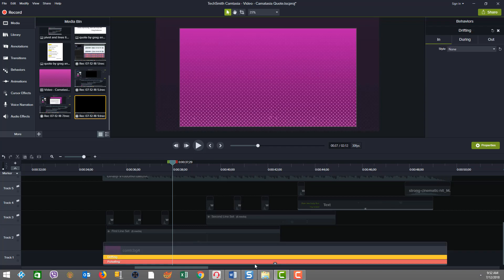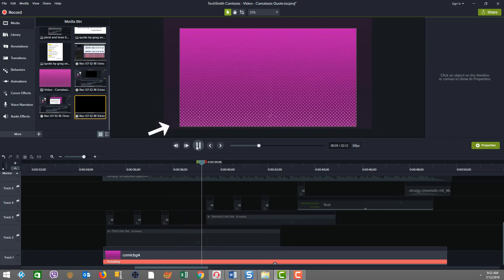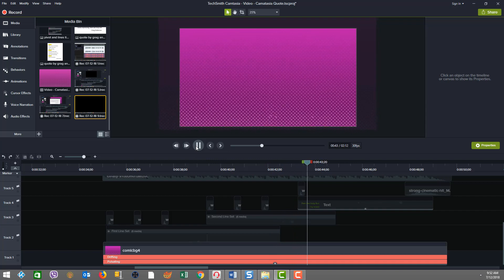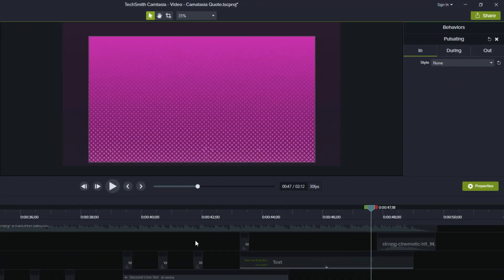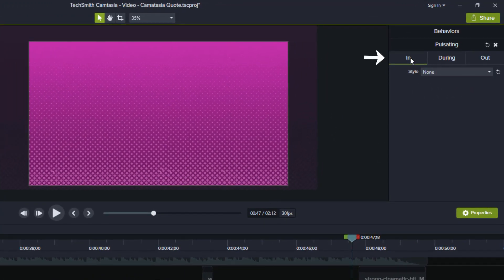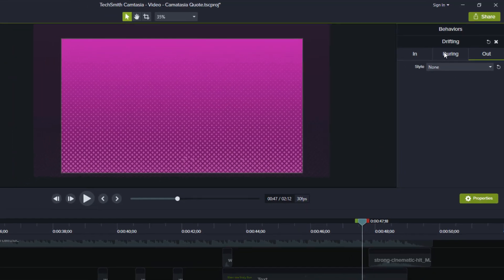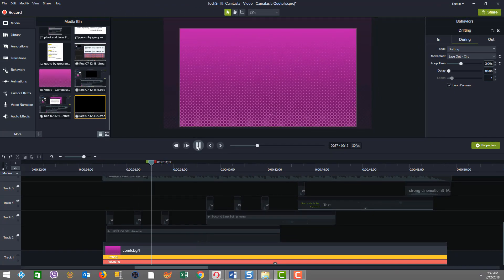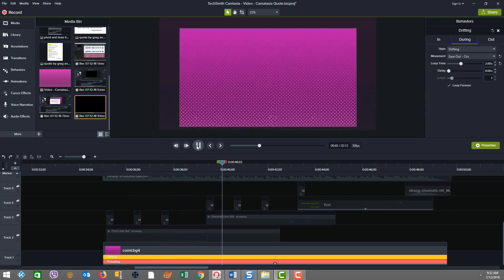Now let's take a look at the behaviors. First we have pulsating and then drifting. I'm going to delete the drifting behavior so we can just see how the pulsating behaves by itself. You can see the pulsating moves there by itself. Now I'll undo the deletion — and now if we look and continue, you'll see the pulsating has another little dynamic to it, a little more smoothness and another motion. For both behaviors I've changed the in and the out to none, so we're only interested in the during behavior throughout the cycle.